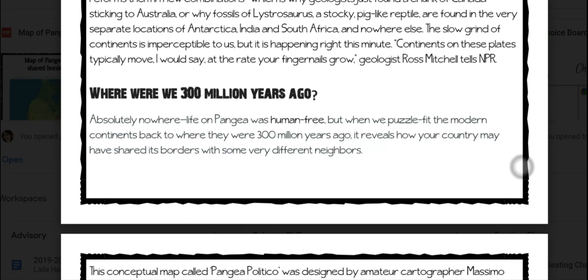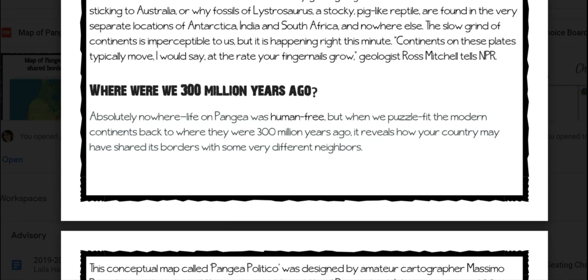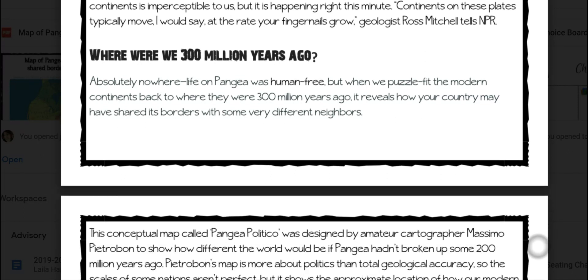Where were we 300 million years ago? Absolutely nowhere. Life on Pangaea was human-free, but when we puzzle-fit the modern continents back to where they were 300 million years ago, it reveals how your country may have shared its borders with some very different neighbors.